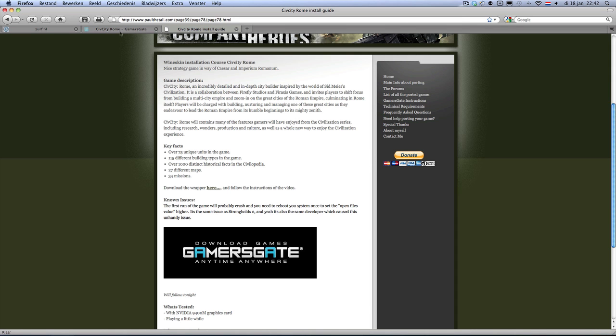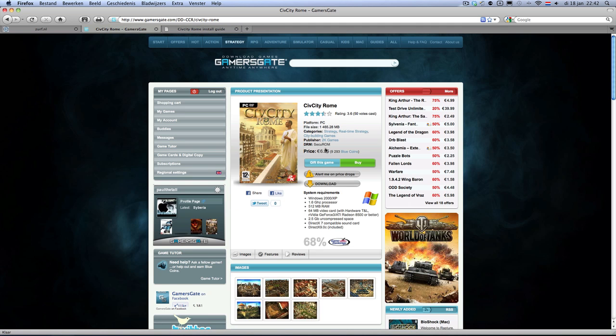But the GamersGate version works out of the box. So my advice is, well, it's only $6.95 and then you have a legal version of the game. I got it also from GamersGate.